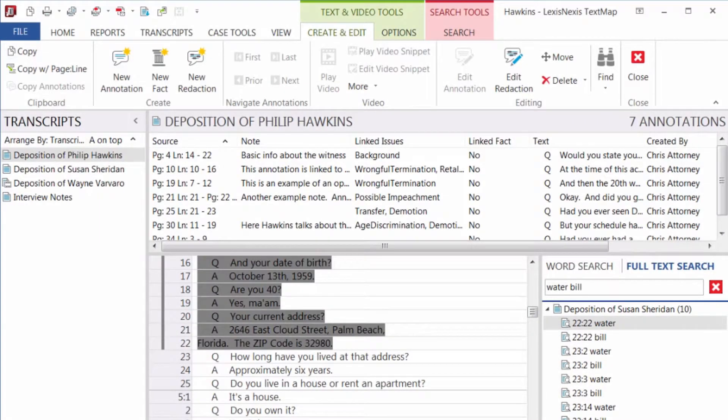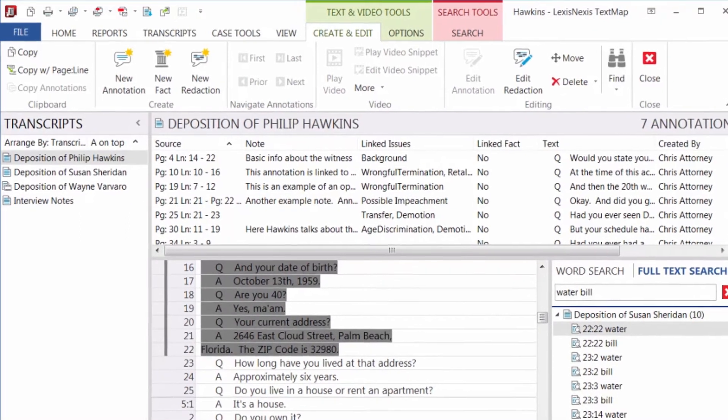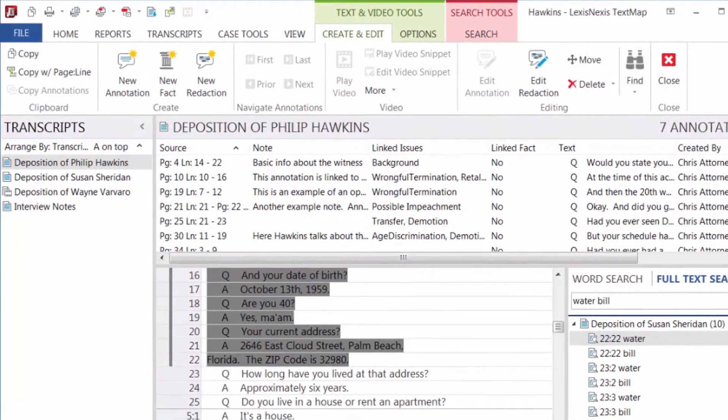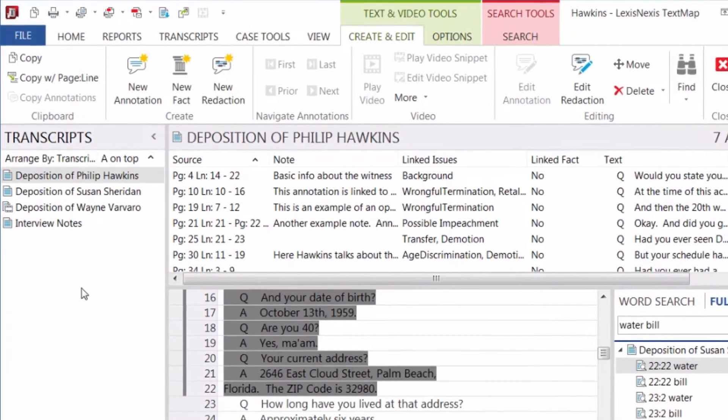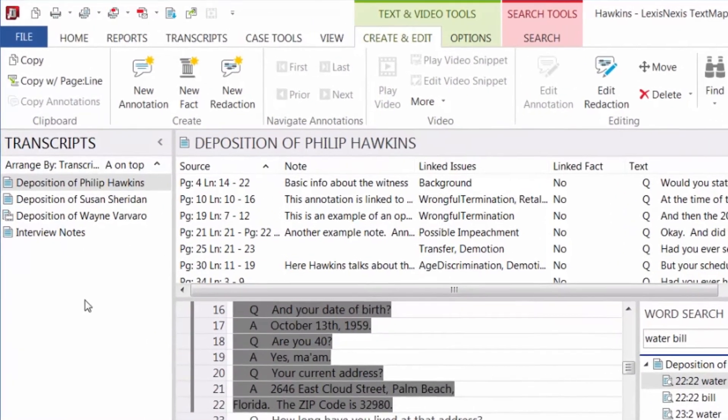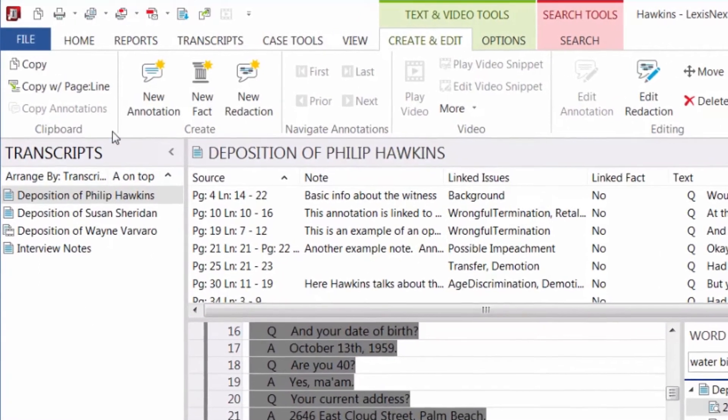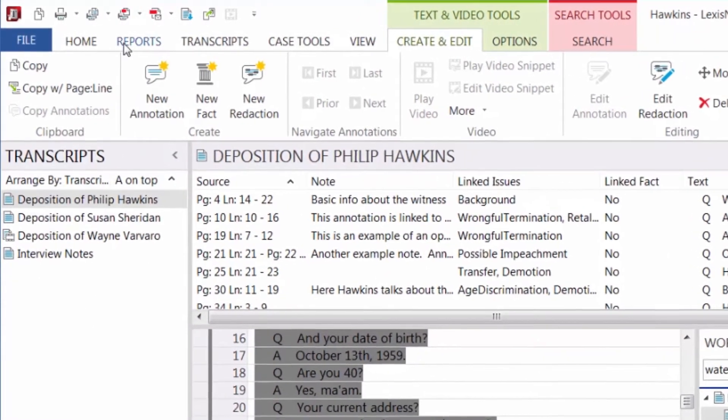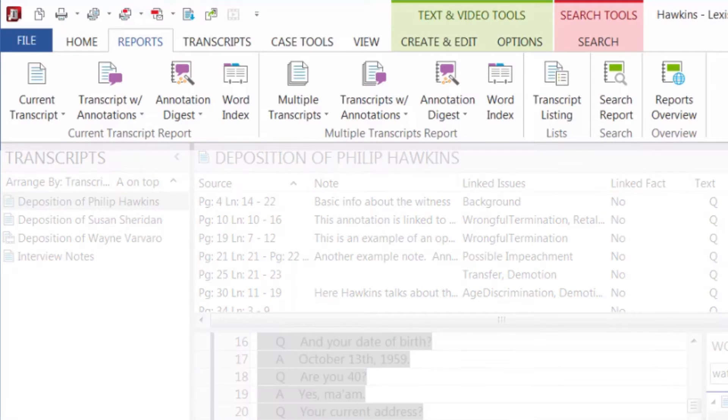A report is a way to retrieve information that you imported or entered in TextMap. You can create reports in PDF, print a paper copy, or transfer the data into Microsoft Word, so you can add to the document.